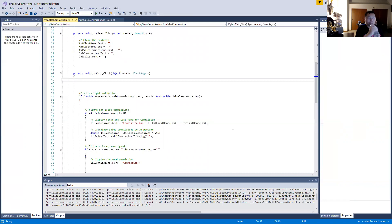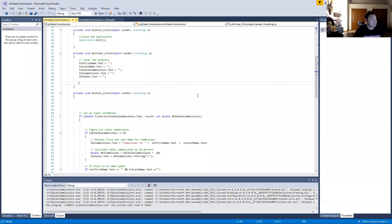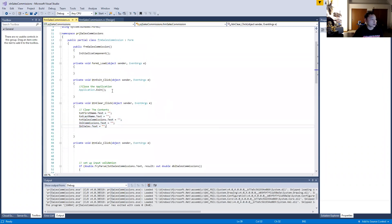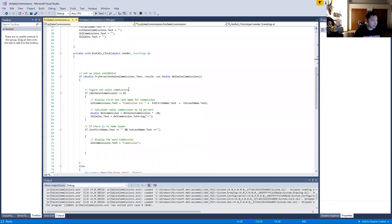Sorry about that interruption. Going back to sharing the screen — this is basically the clear content code on the clear button, and then this is my exit button: Application.Exit. Self-explanatory, simple coding.